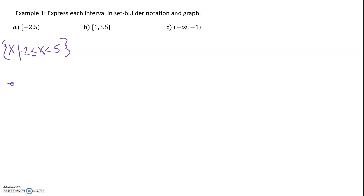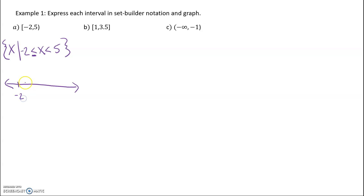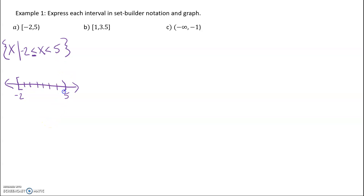It also says to graph it. So we're going to put negative 2, negative 1, 0, 1, 2, 3, 4, 5 on a number line. We use a bracket for negative 2, because yes, we can equal negative 2, and a parenthesis for 5. And we shade everything in between.